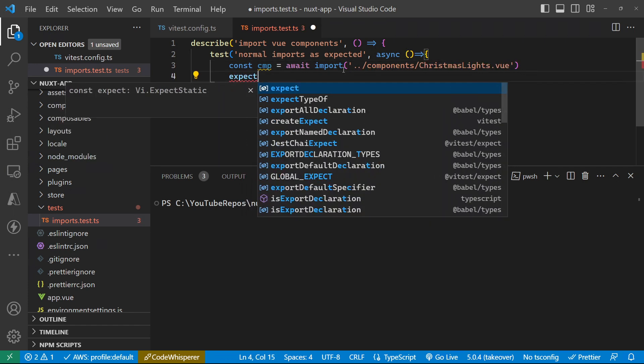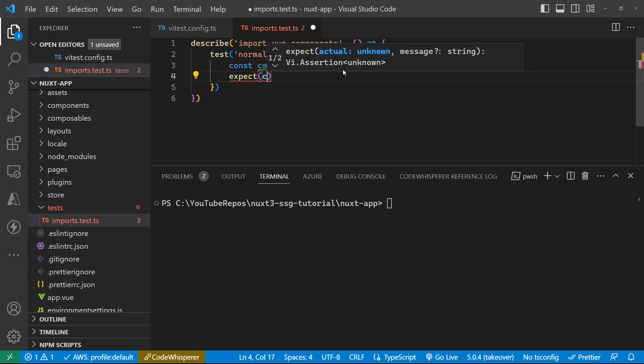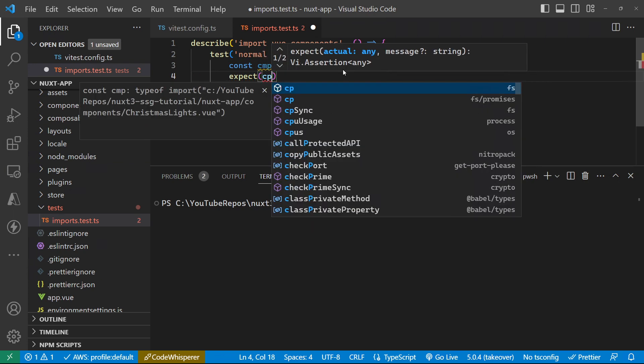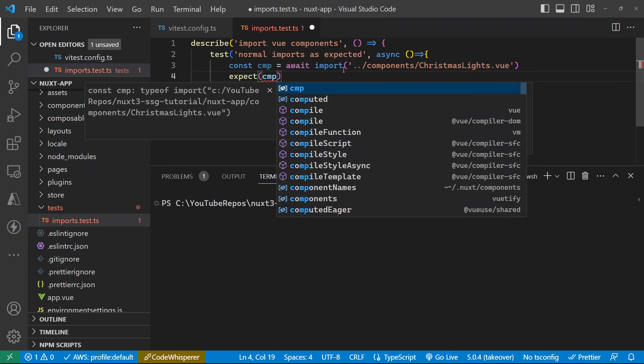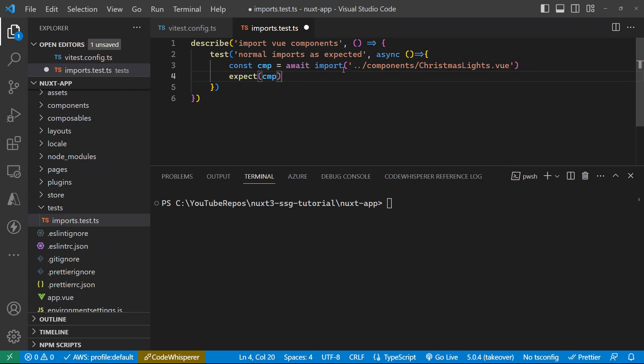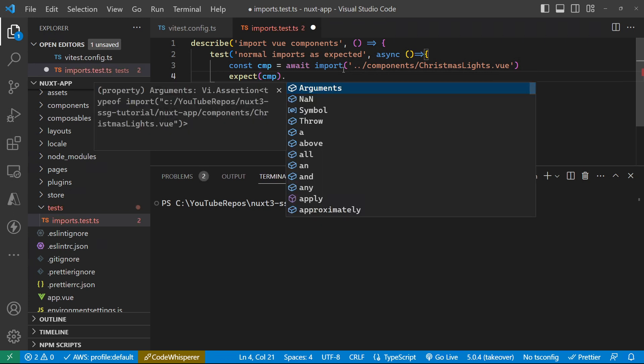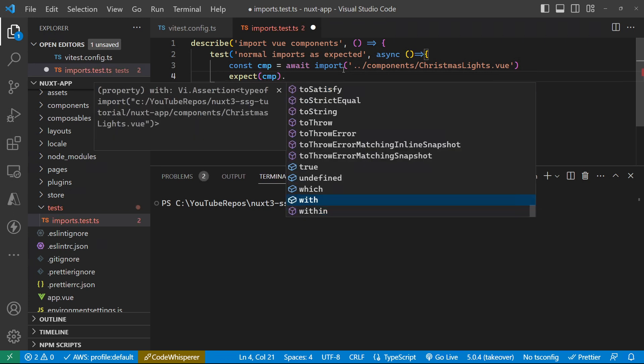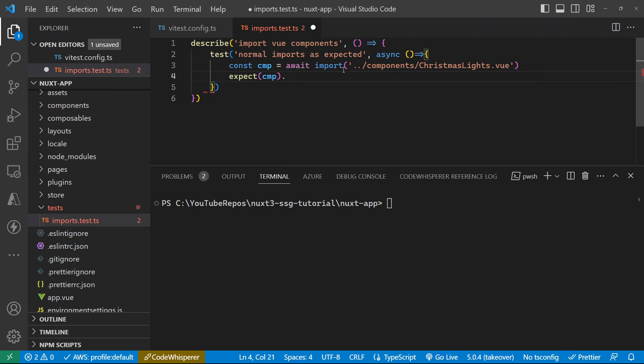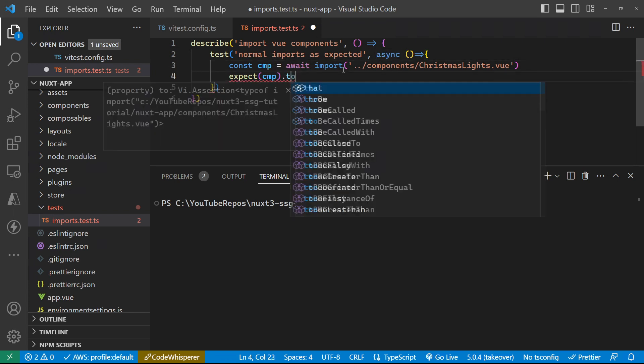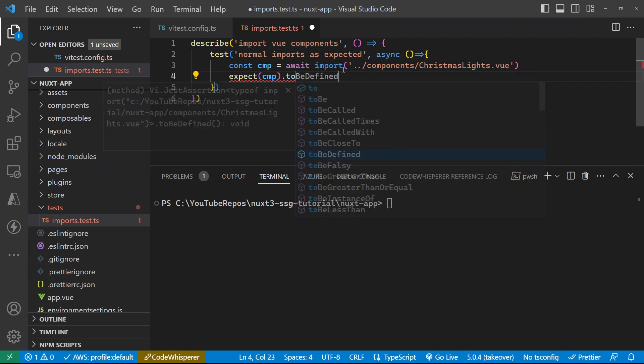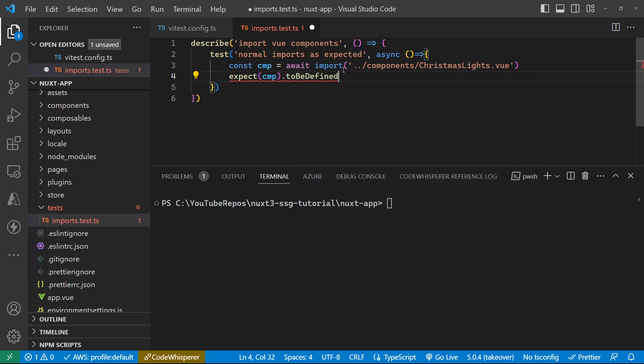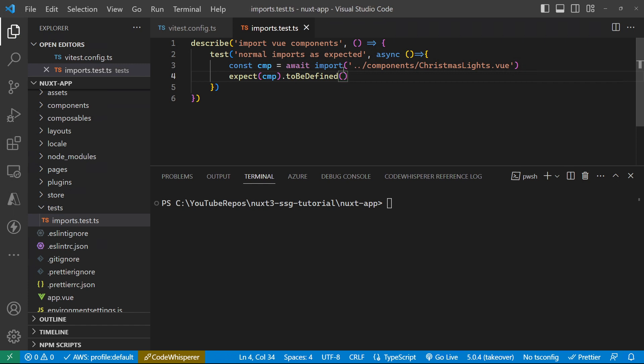we have expect statements, which is basically our assertions as to what we're expecting our test to have done. So this is our actual test code, and this is what we expect it to have done. So I can say that I'm expecting the component to be defined is nothing more than that. So let's save that.